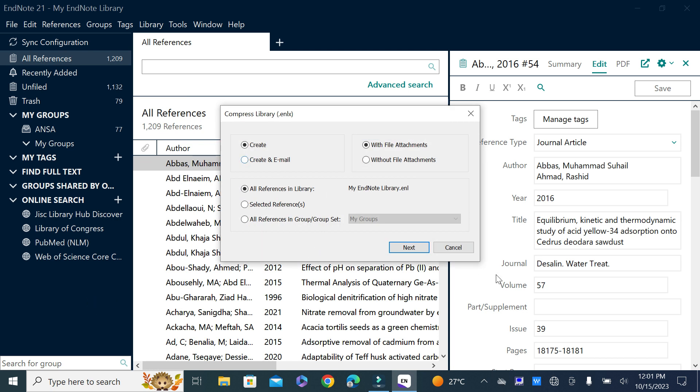A dialog box will appear asking whether you want to create a library copy or create an email. If you want to email it, click on that option. If you want to create a copy, click on the first option. You can also choose whether to share your complete library with file attachments in the form of PDFs or without PDFs.